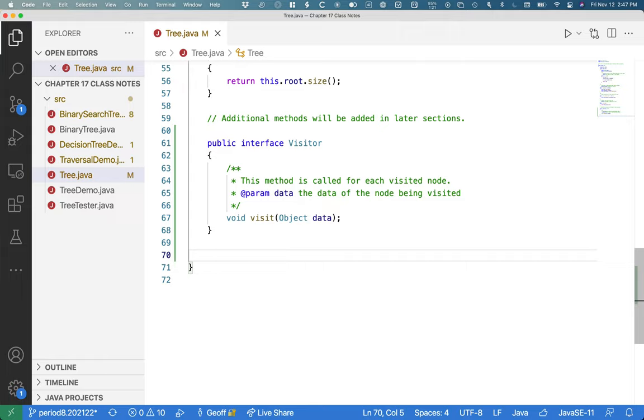So any class can implement the visitor interface and thereby implement the visit method and then do whatever they want with that data. Whatever types of algorithm they're looking for. All right. So that's part of the puzzle is creating the visitor interface.